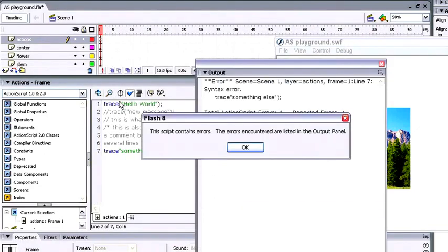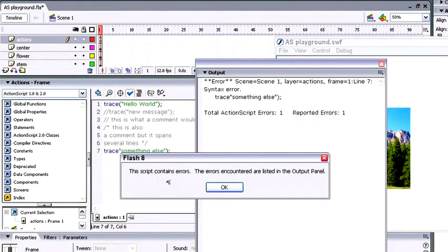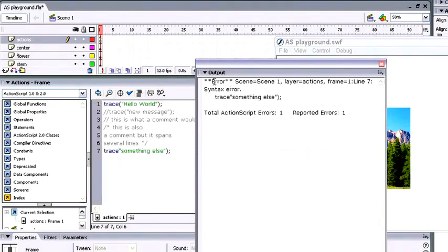You'll notice that the program's caught an error even before we've had a chance to run our program. I get an alert box that says the script contains errors, and very importantly, the output panel comes up and gives us some information about what the error is that we've got. Let me click OK on this panel here.